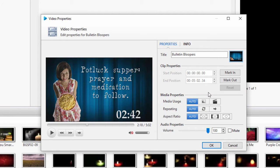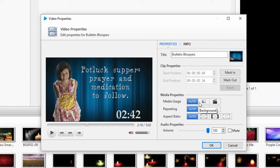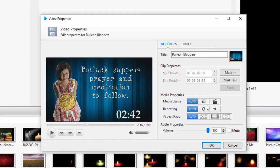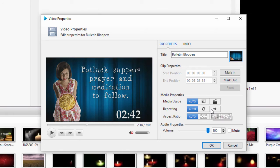EasyWorship has a default function for media depending on how it's used. A background video, which is being used as a background to songs, scriptures, or presentations, will automatically loop and stretch. A foreground video, which is a video being played by itself or as an element on a slide, will automatically play to the end and stop, and will maintain its aspect ratio.